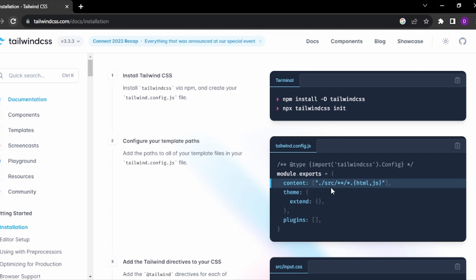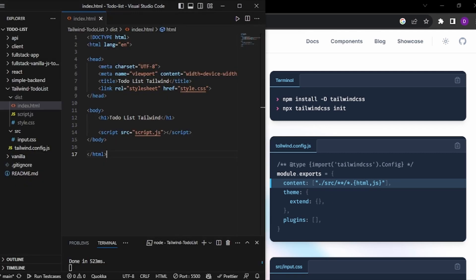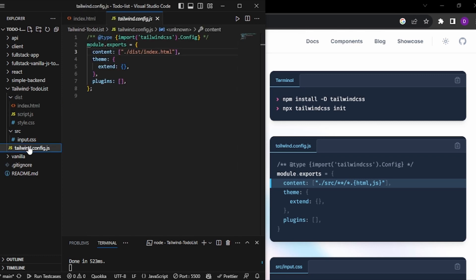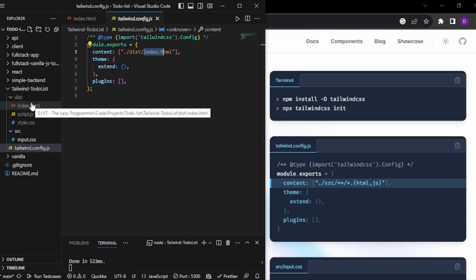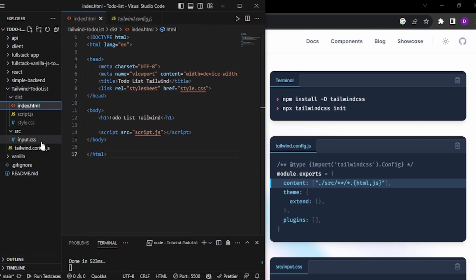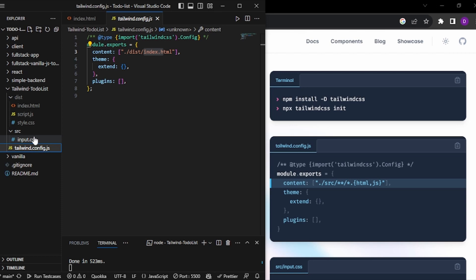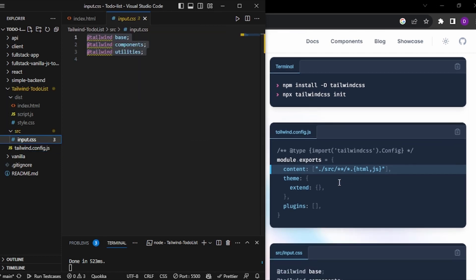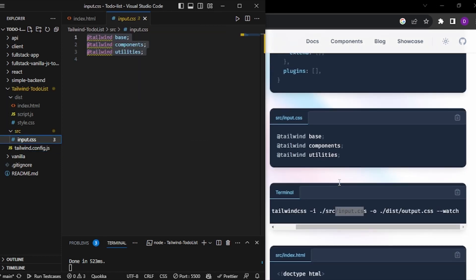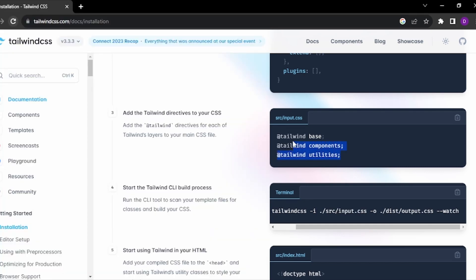Inside the content section, you have to put wherever your index.html file is. I have kept my index.html inside my dist folder, so I have put that path here. You also have to create one input.css file and import a few directives: Tailwind base, components, and utilities.